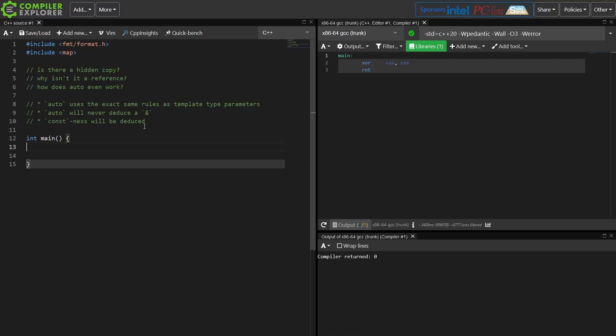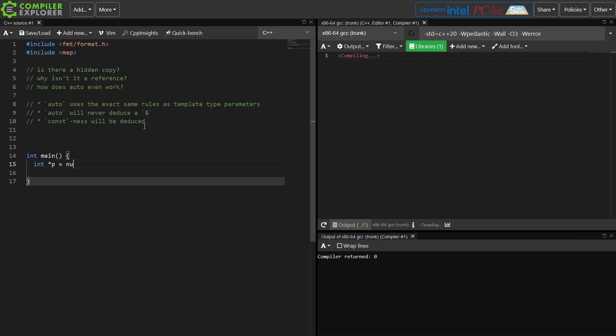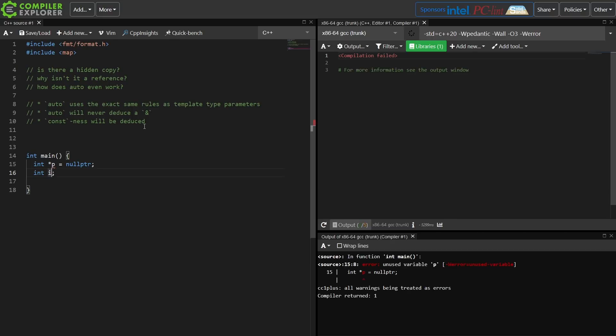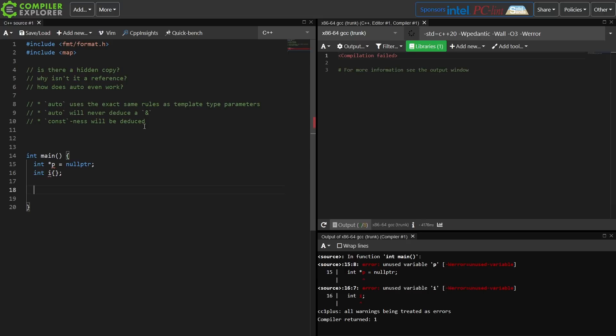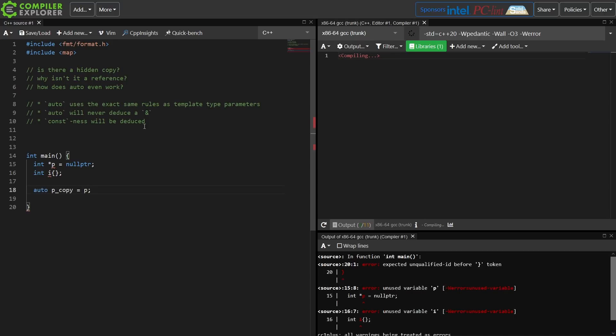So I said that auto uses the exact same rules as template type parameters, but I didn't really mention what that means with regard to pointers. So I'm just going to do a quick look at this. I just created something that is a pointer to an integer, and something that is a zero initialized int.